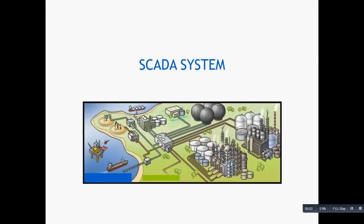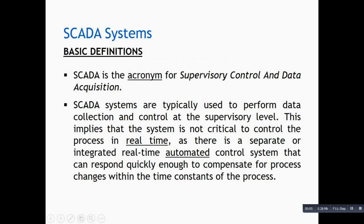Hello guys, today we are going to see what is a SCADA system. SCADA is the acronym for Supervisory Control and Data Acquisition.